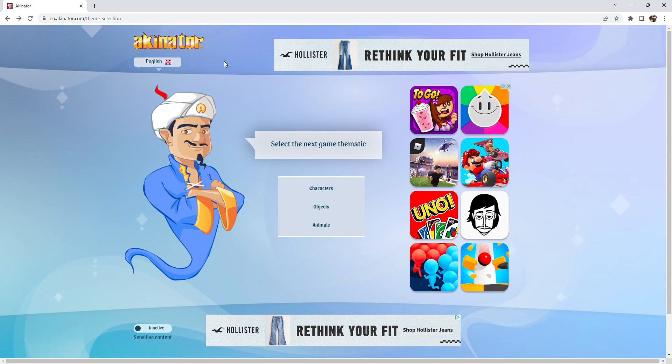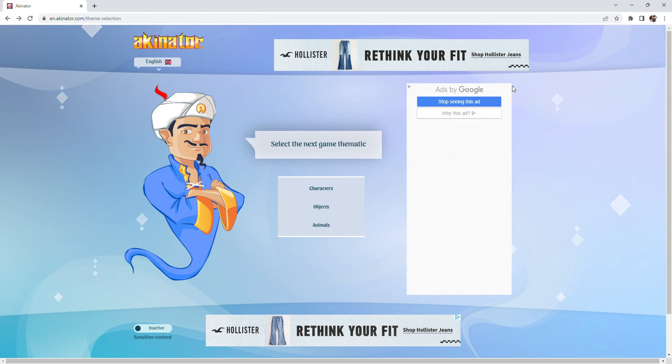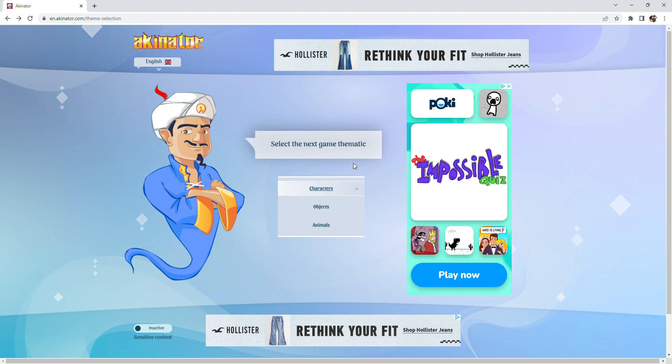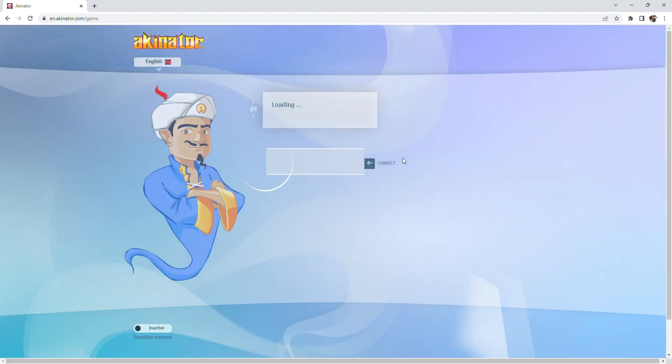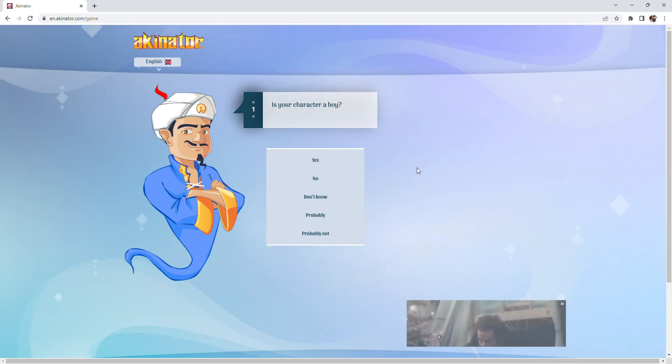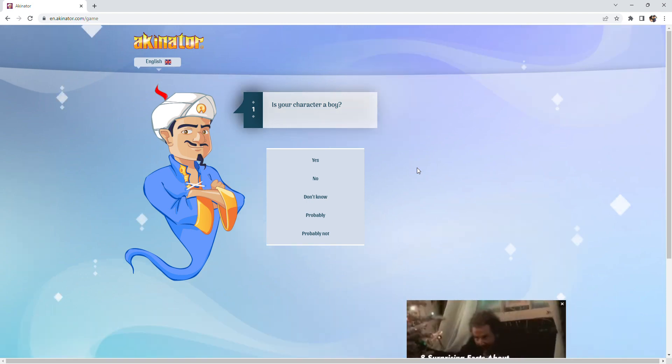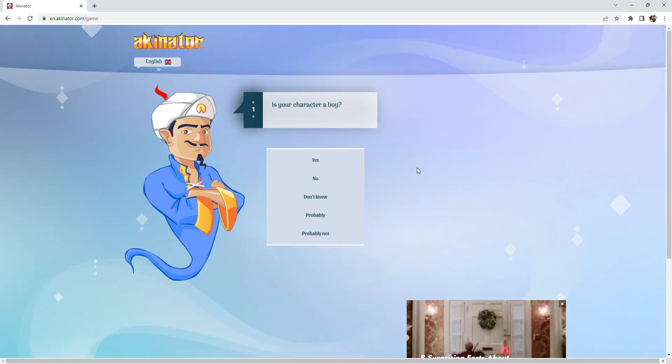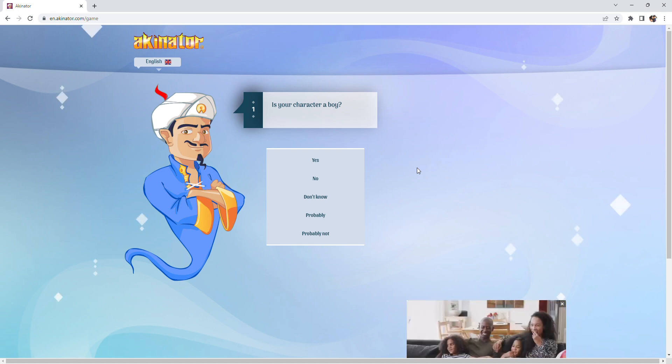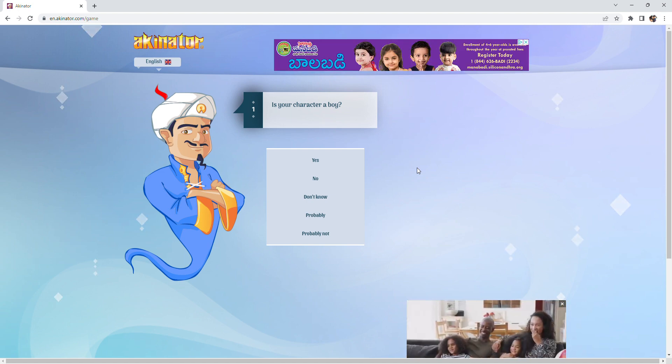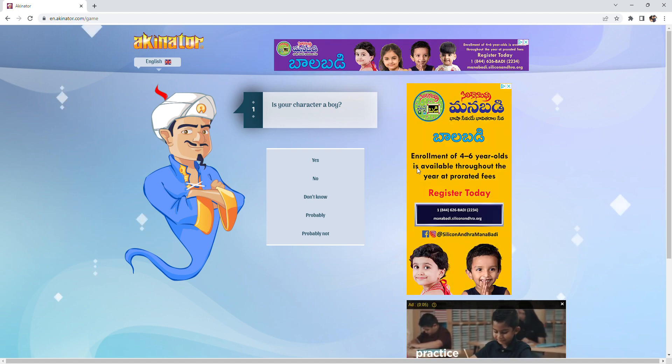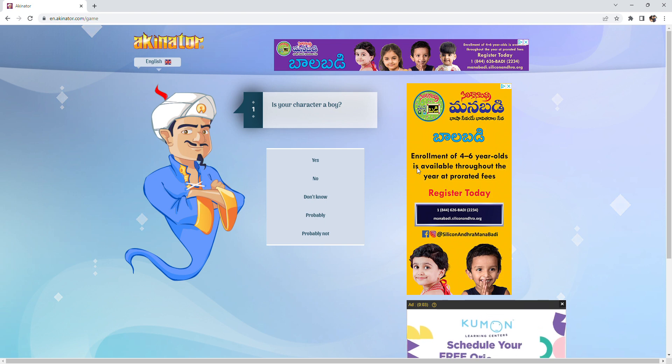Hey guys, today I'm gonna be playing Akinator, and I'm gonna be trying to beat Akinator. First I'm gonna try the characters. Let's start off easy, it's Akinator himself.